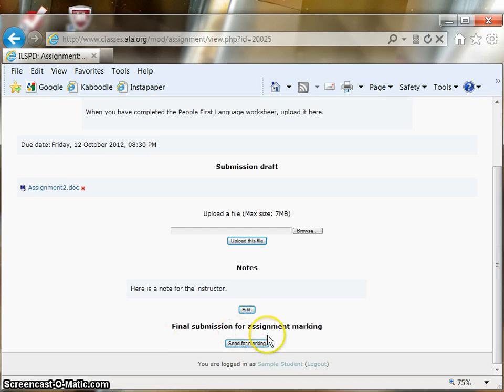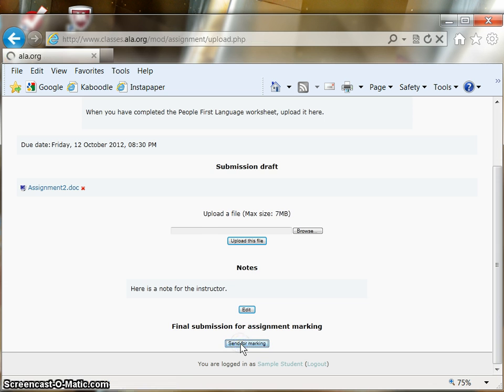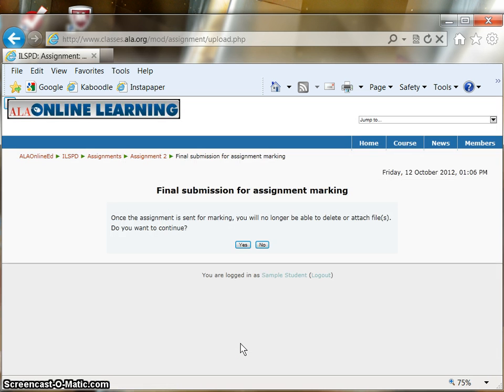Now you will see that Send for Marking has been turned on. You will not see this until you have uploaded a file or entered a note. Click on Send for Marking.